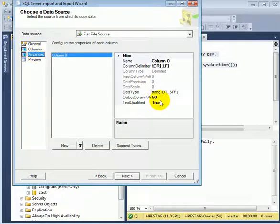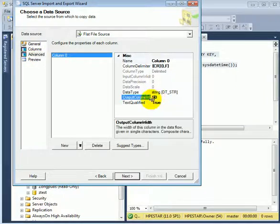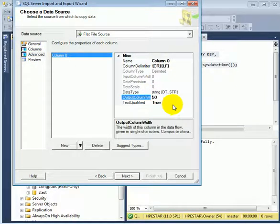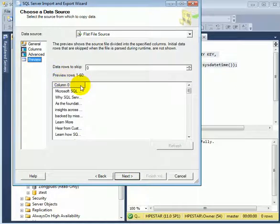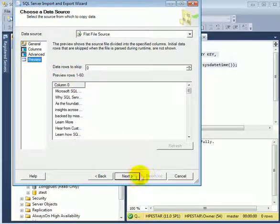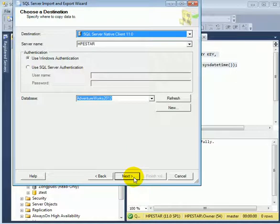This is how it looks. Advanced. We have to change this to a higher number because lines are longer than 50 characters. Preview. Next.